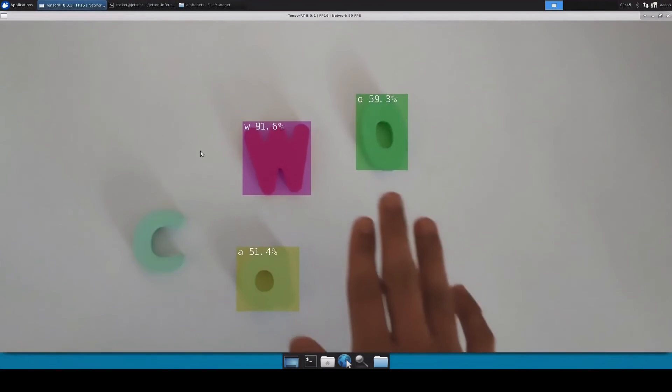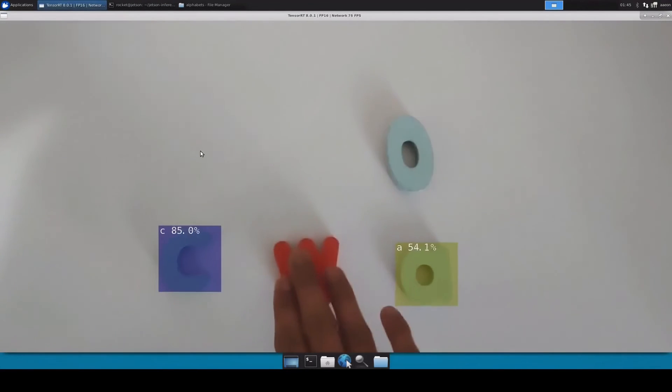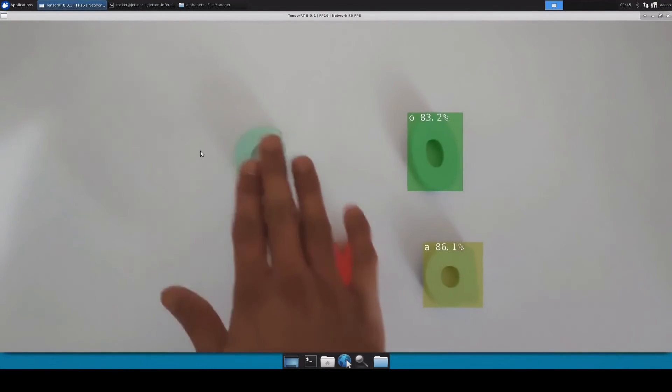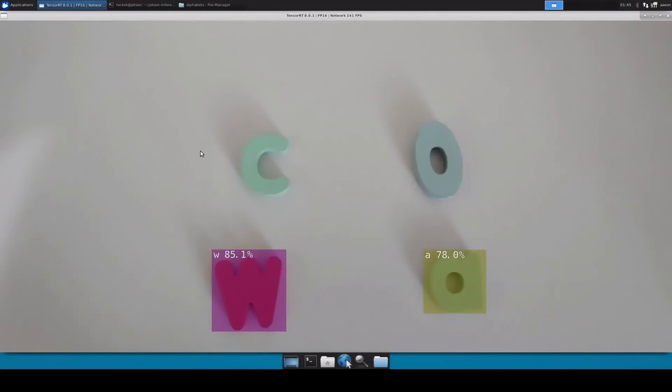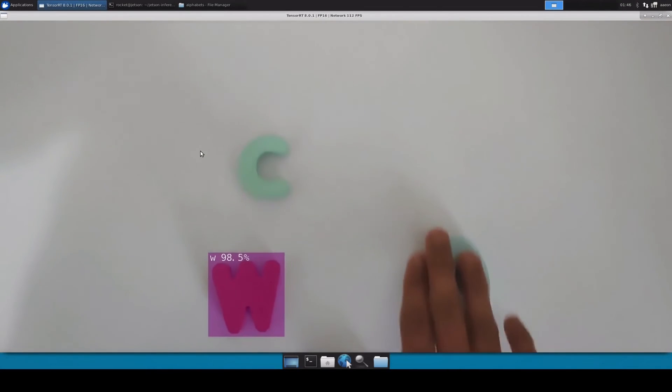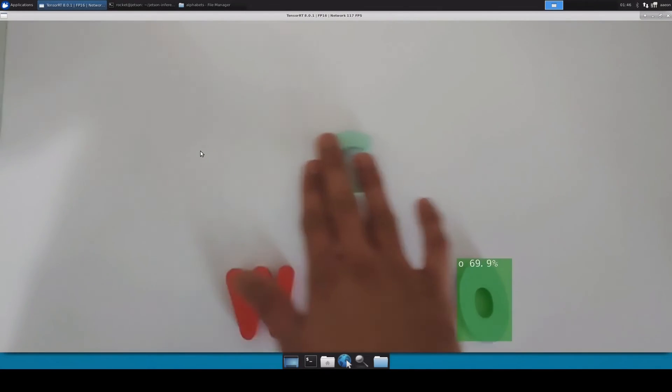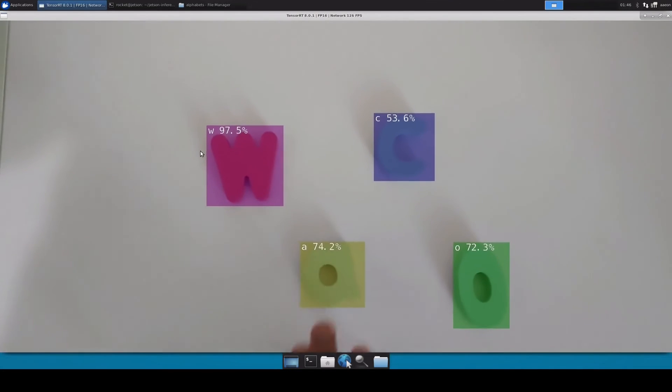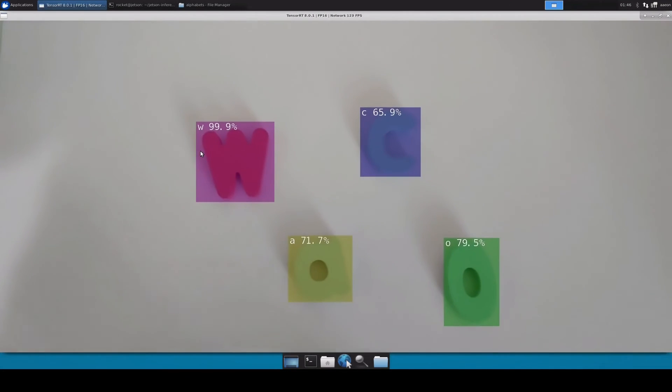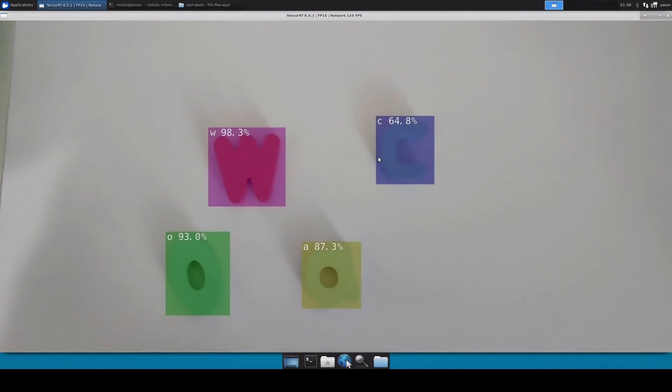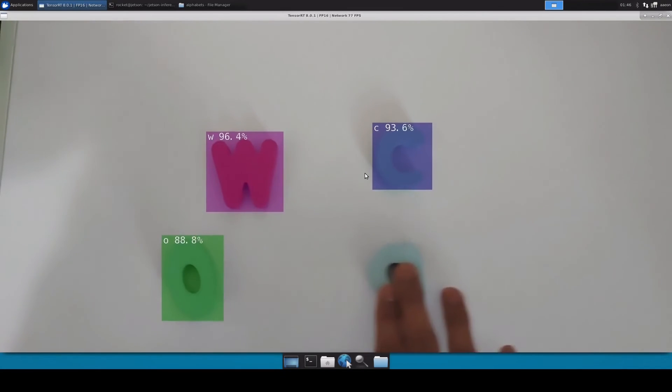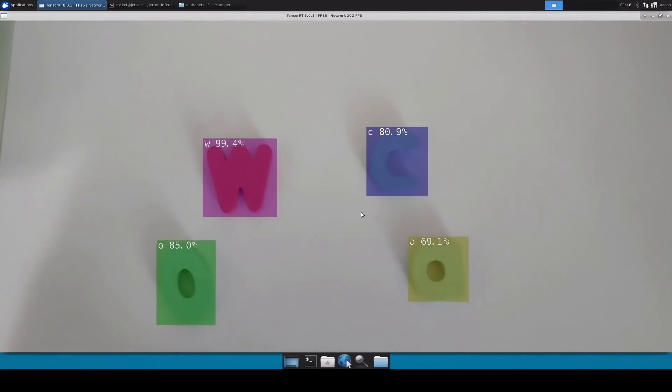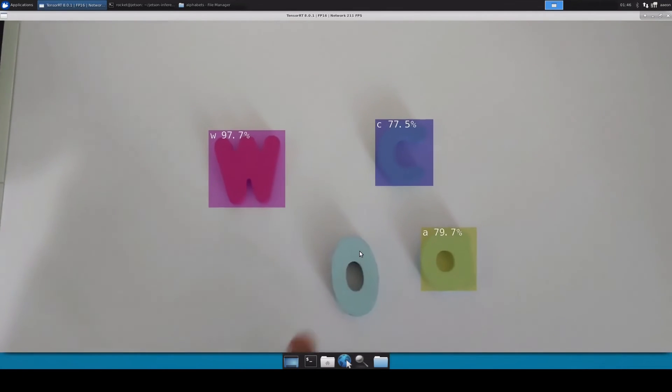Perfect, so as we can see our inferencing has started and it looks like the model is performing quite well because I can see that it's detecting the alphabets very accurately. We can see it's detecting W, it's detecting C, and all of the detection results I can see are more than 70-75%, which is fine.